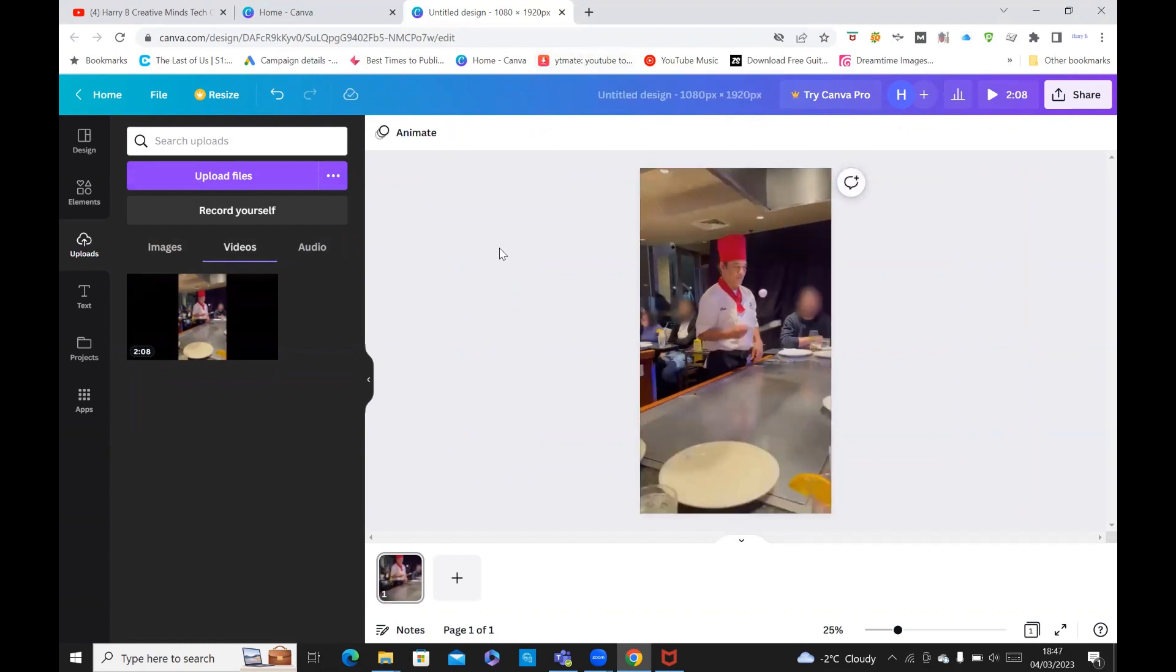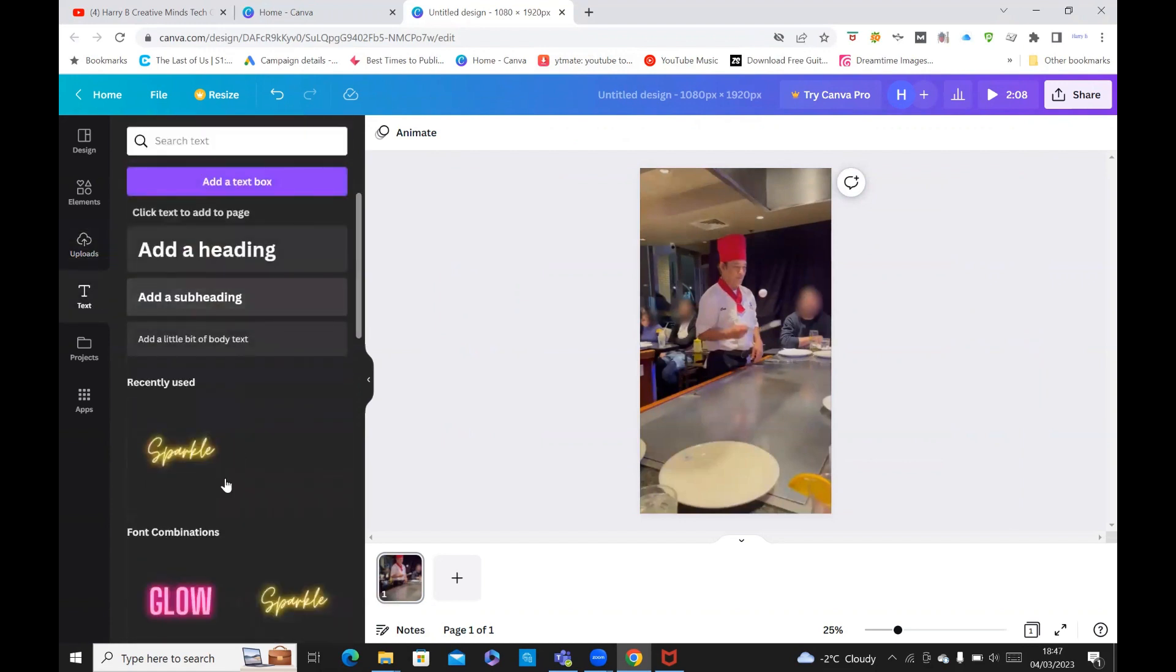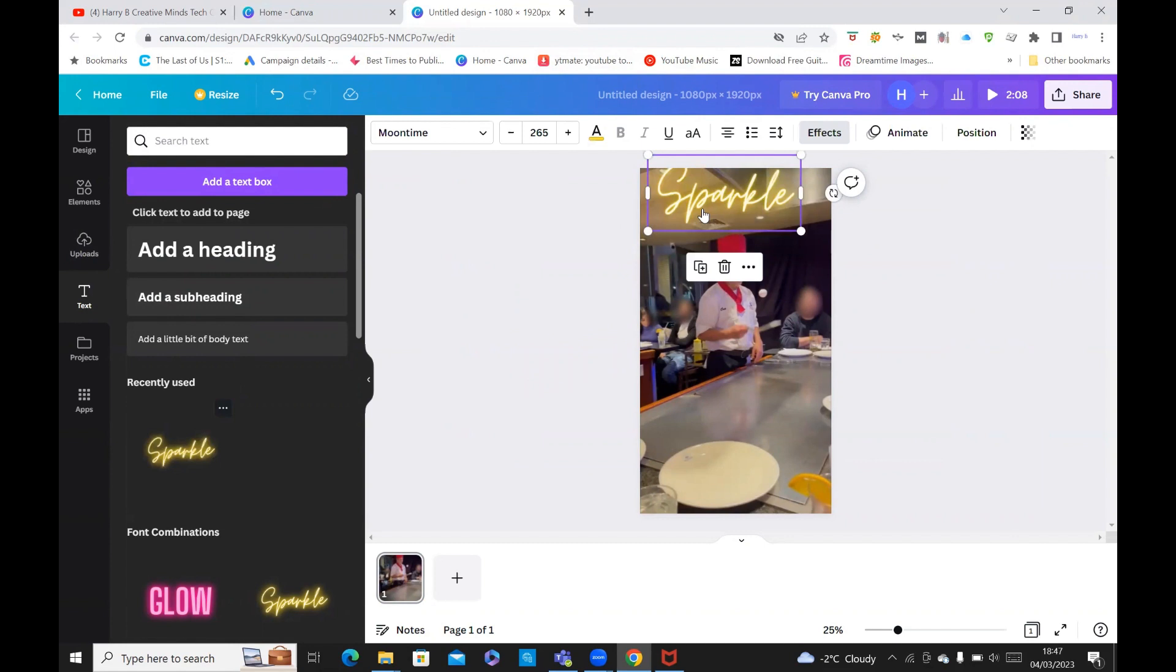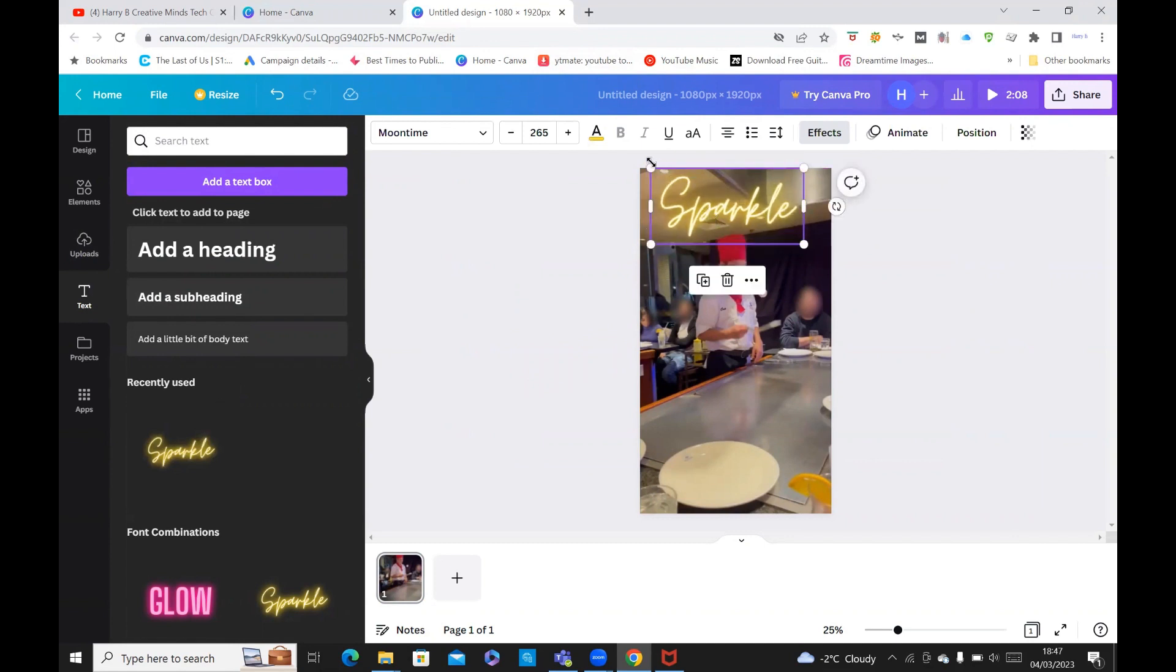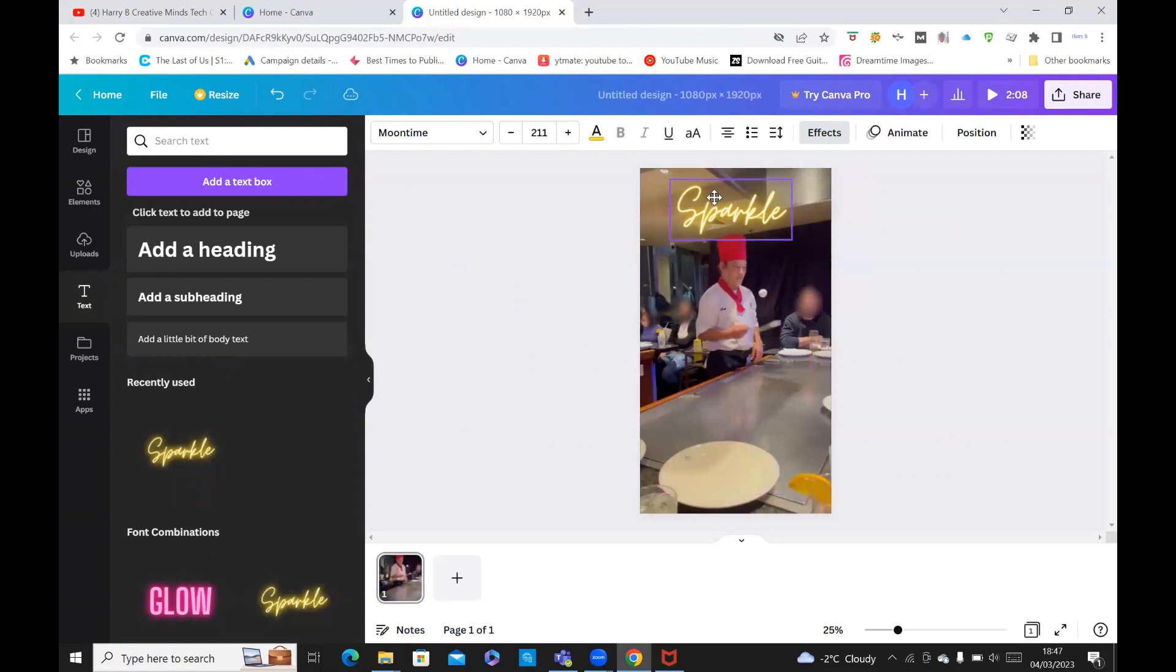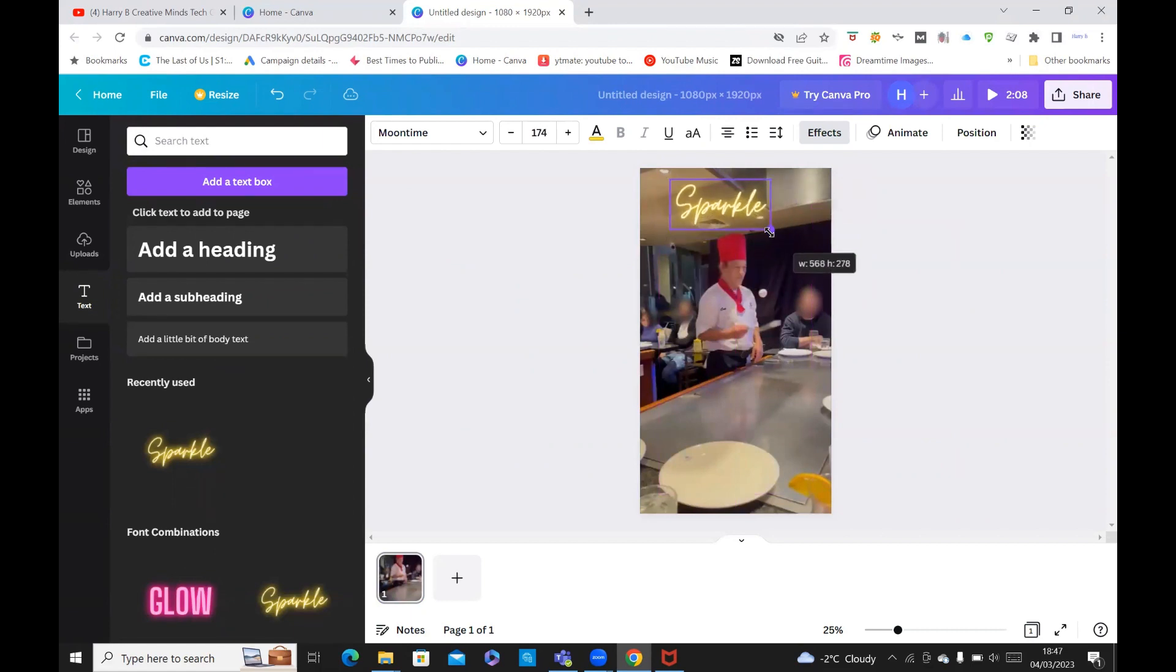Now what you want to do is maybe add some text. Here you can see there's loads of text. I'll just use some sparkling because that's interesting. Let's add a sparkle there and then just crop that. Use the arrows. So now we've put a sparkle on top of the chef's head.